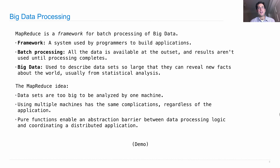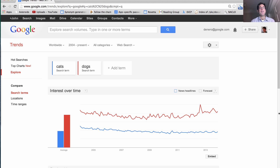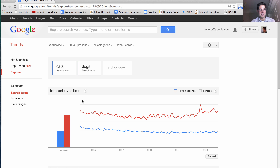Before we know exactly how MapReduce works, let's look at some of the things that come out of it. For instance, if we wanted to go through and process all of the Google queries that ever came in, we might need a distributed computing application to do that. Fortunately, the folks at Google have done that for us, and released something called google.com/trends, which tells you how search terms are used over time. Here we see the eternal struggle between cats and dogs.